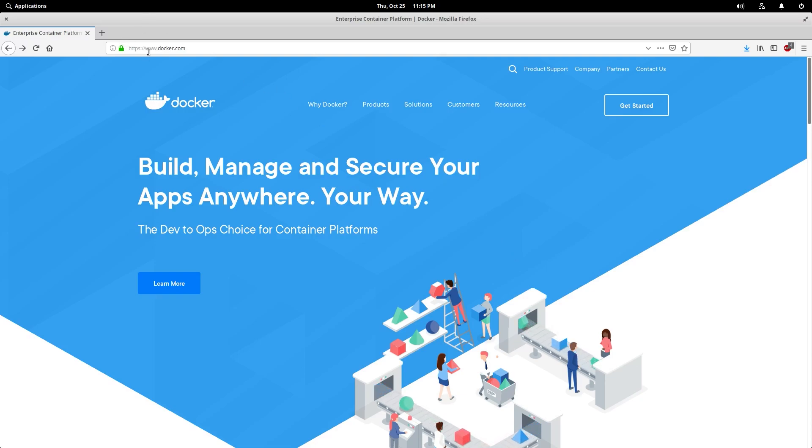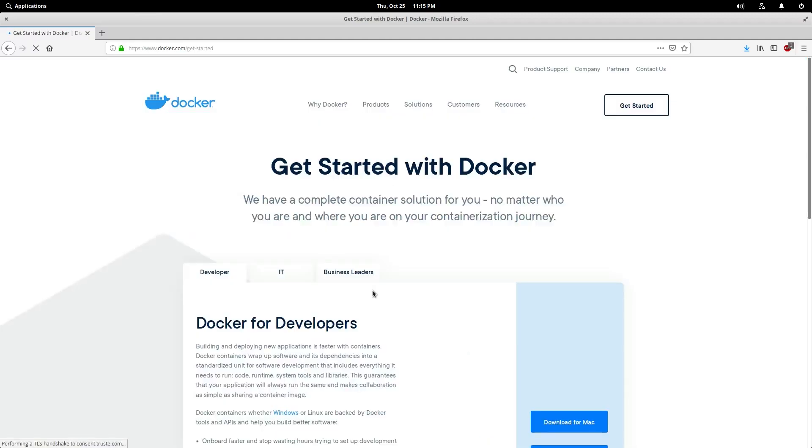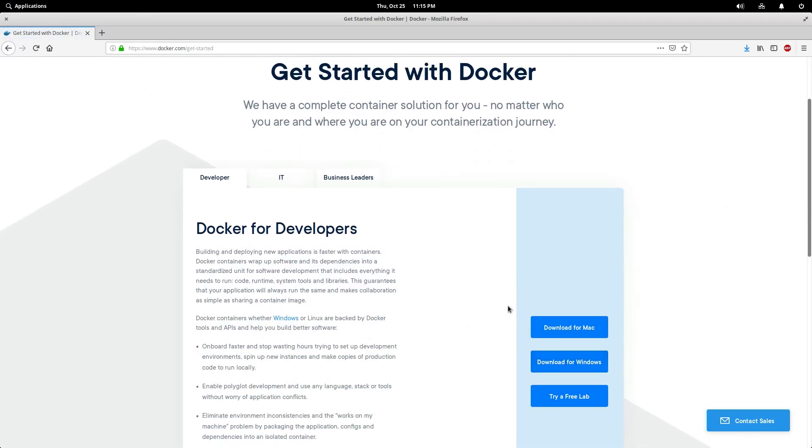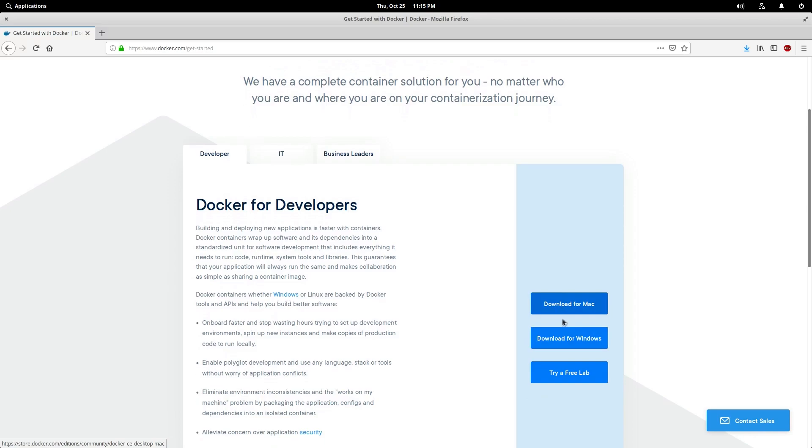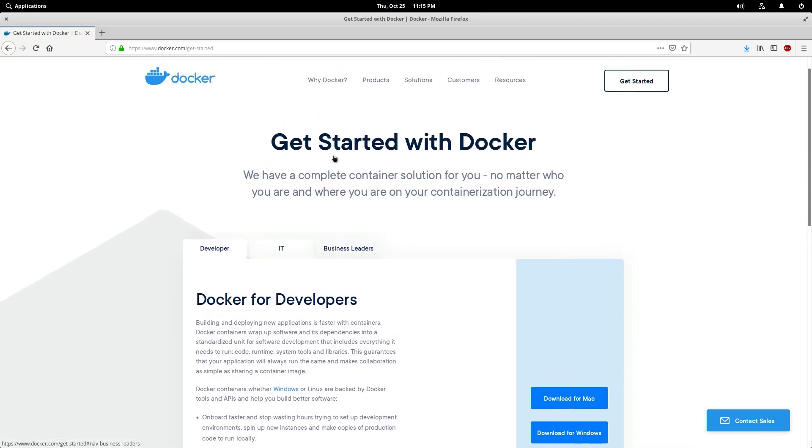You would think the easiest way to install Docker on Linux would be to go to their website, hit get started and grab it. They do not have an option by default for Linux, just Mac and Windows. So what are we going to do instead? Well, we're going to have to use the command line.